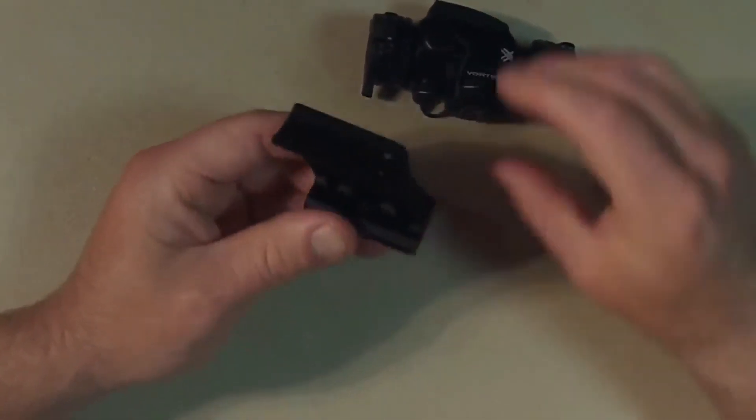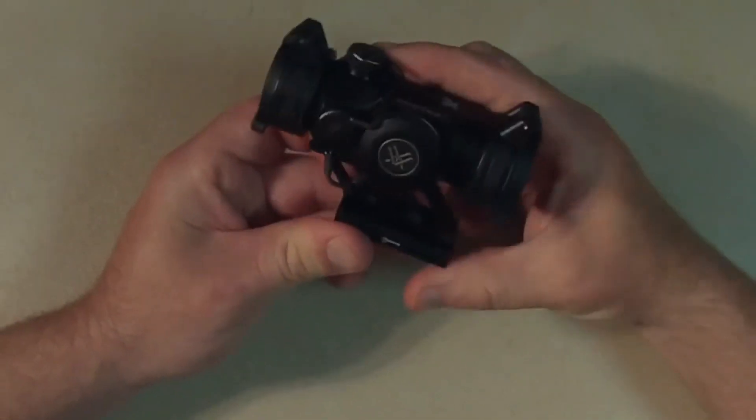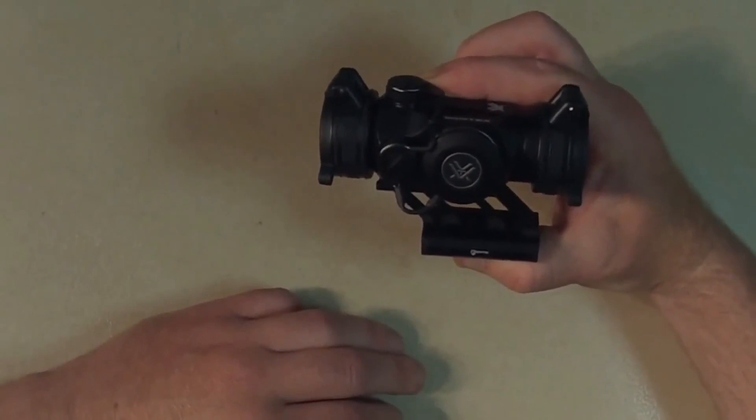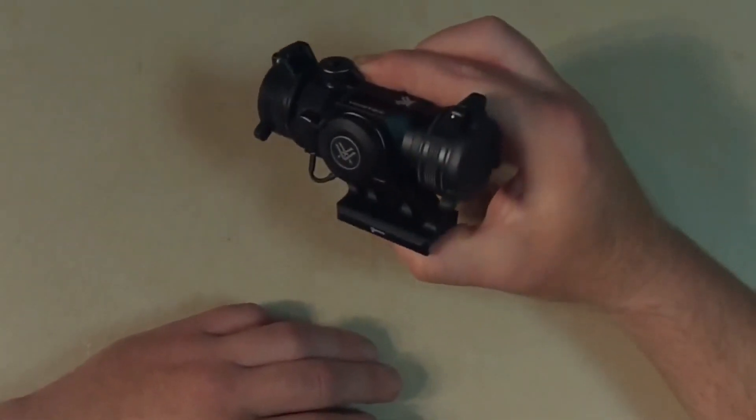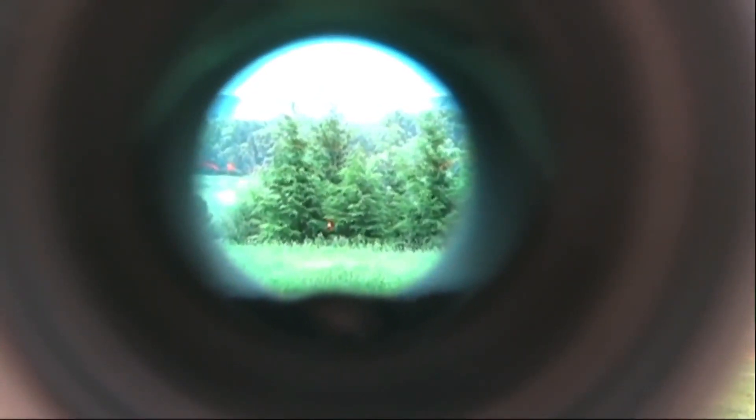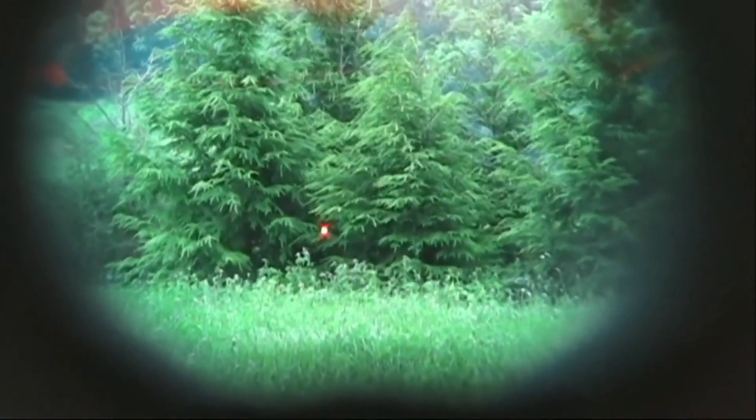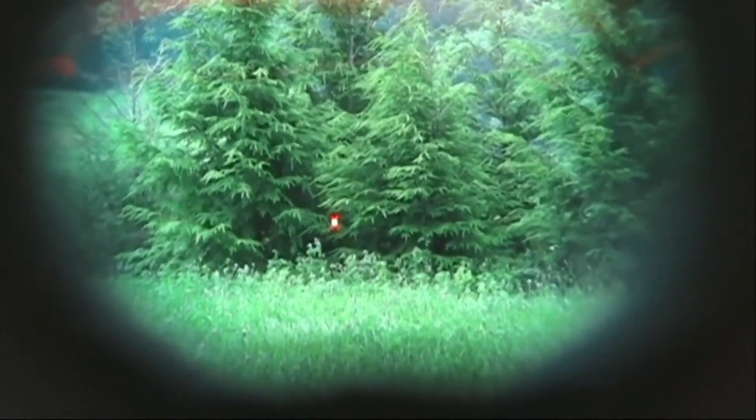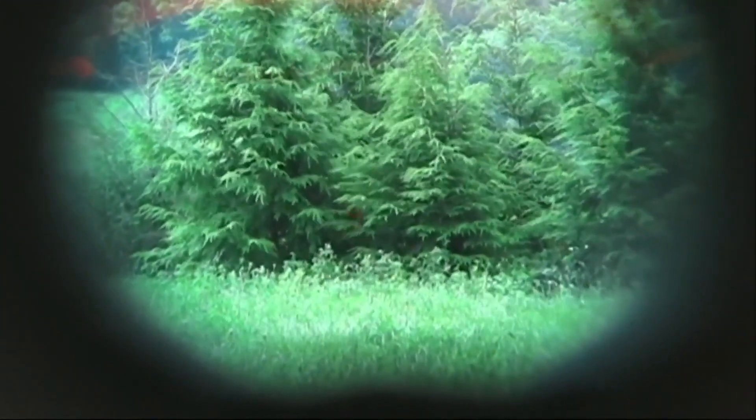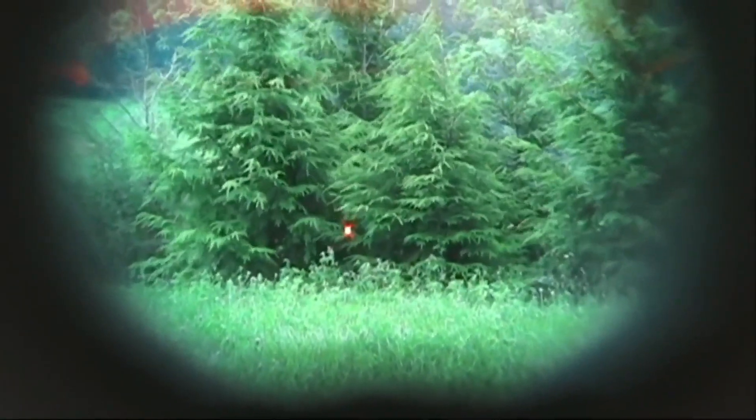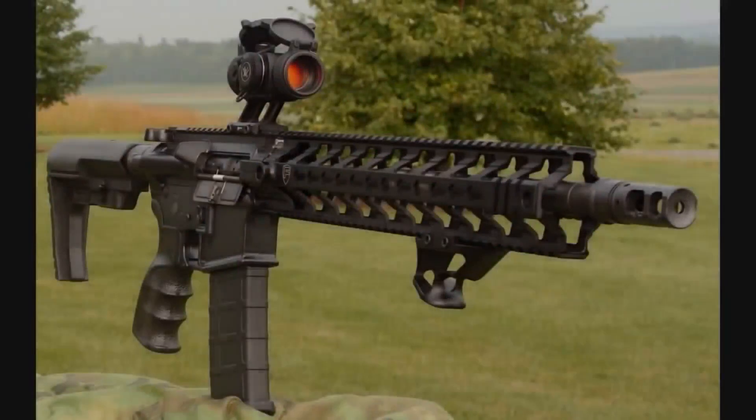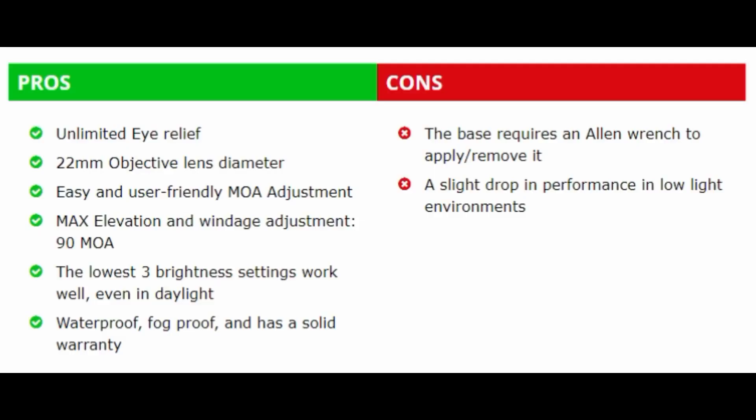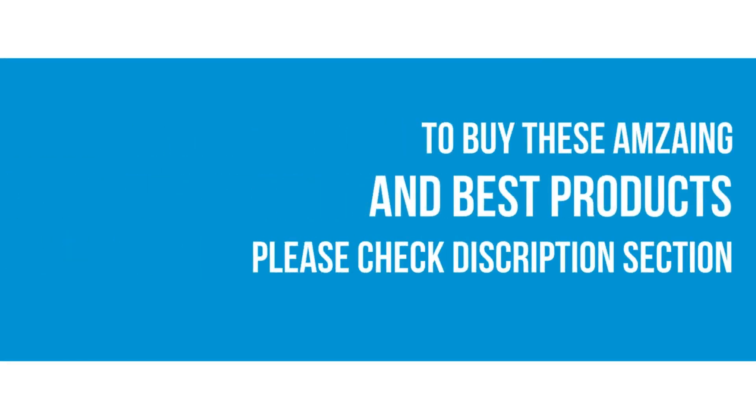The display is highly clear and visible in the daylight, but for night light the lowest 2 intensity levels out of the 10 would work great. Overall this machine works best in daylight and would surely make you aim perfectly at your target. For night light you have to make certain adjustments after that the sight becomes night compatible as well. A great value for money, indeed. To buy these amazing and best products, please check descriptions section.